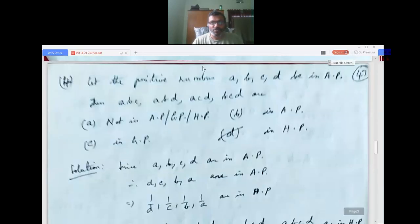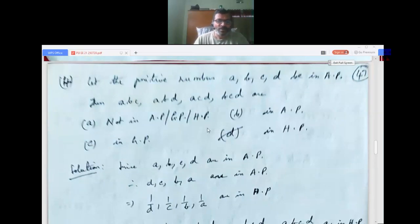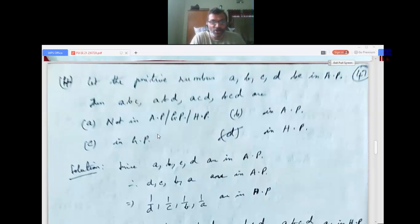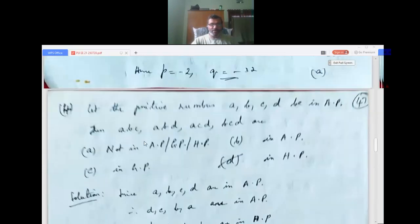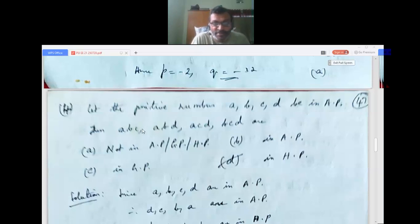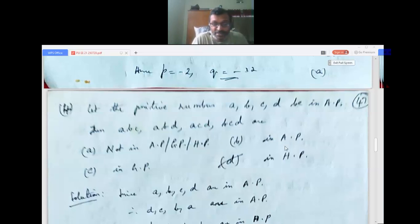Question 4: Let the positive numbers a, b, c, d be in AP. Then abc, abd, acd, bcd are — option 1: not in AP/GP/HP; option 2: in AP; option 3: in GP; option 4: in HP.